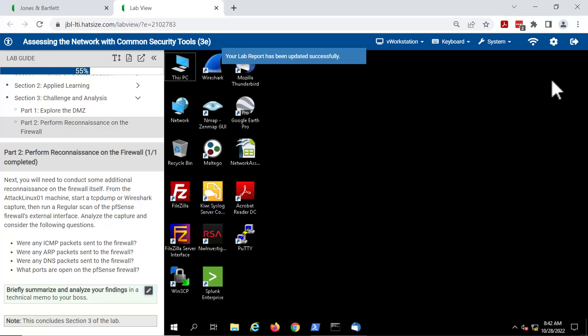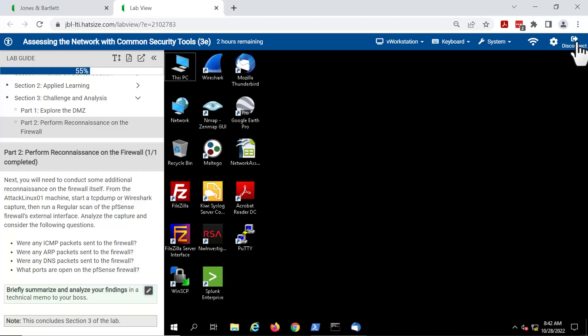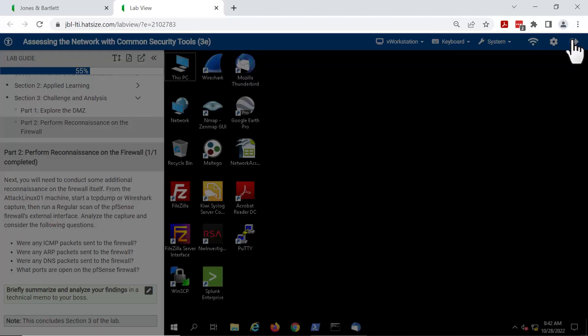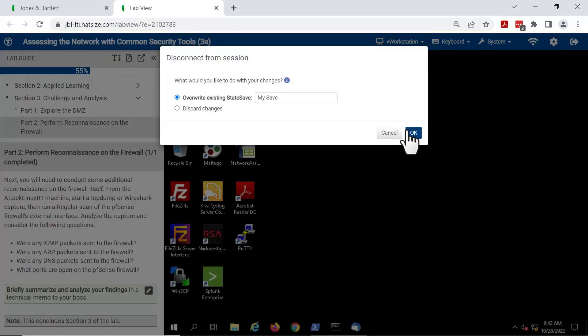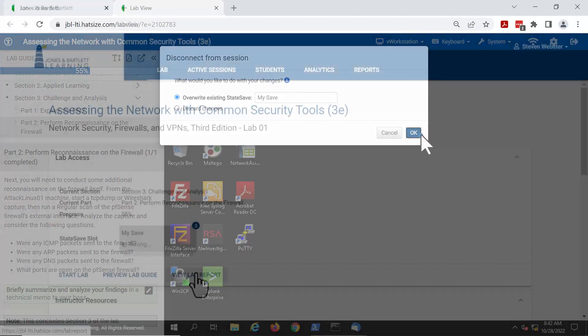I'm going to leave this lab now and move back to the launch portal and show you some other pieces of getting the lab report out of the platform.